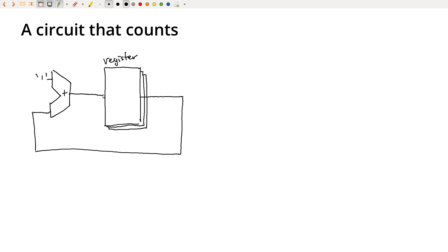So if I can do this, if I can build a thing that stores some values, we already know how to build an ALU. And so we can take the stored value, we can then add one to it and get a new value that's one higher, and then store that back into the register, and we'll have a circuit that can count.